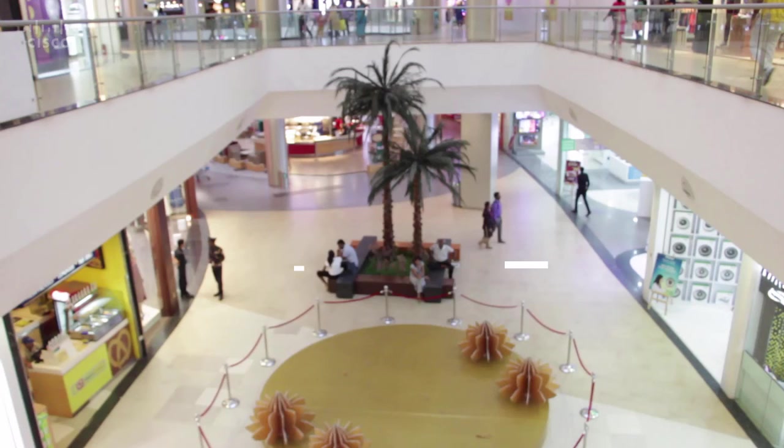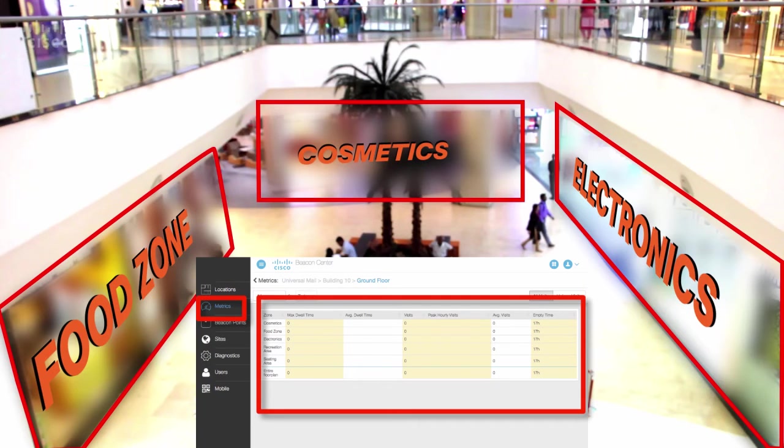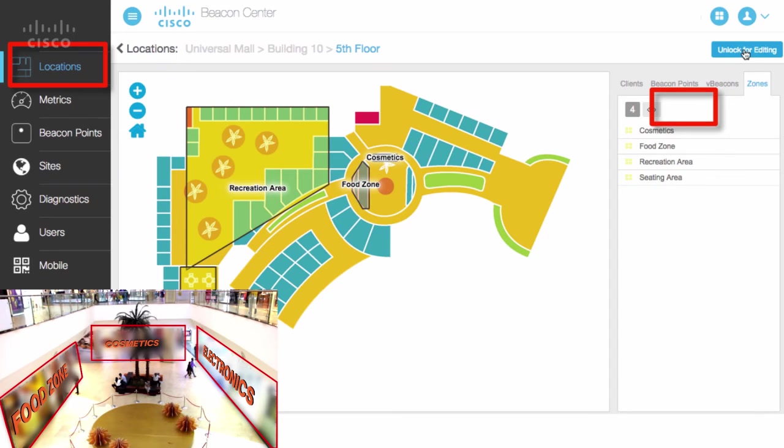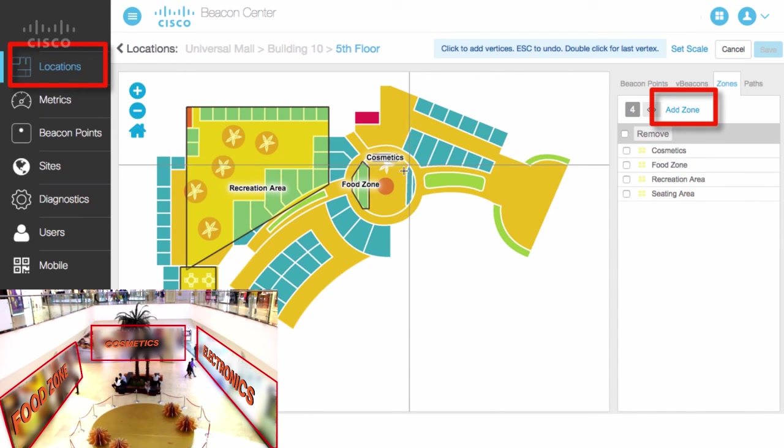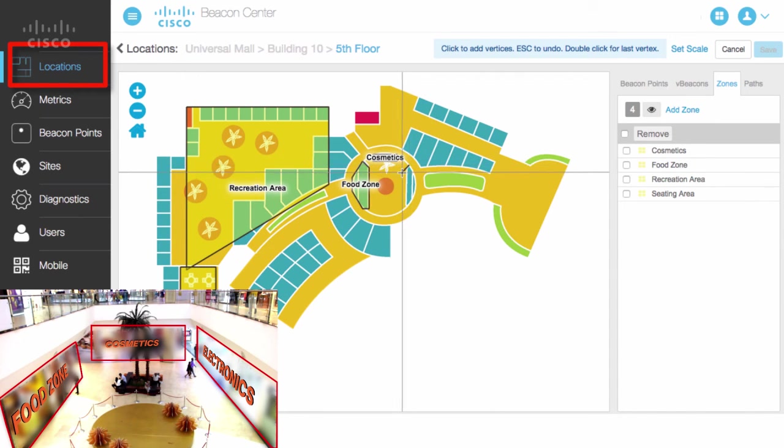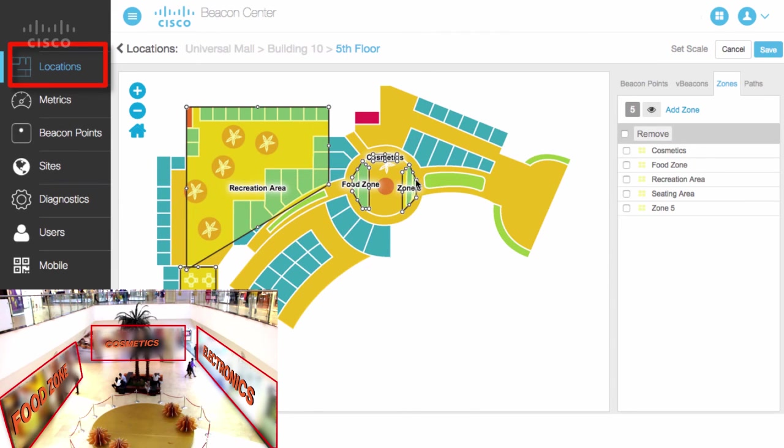I can do this by configuring zones or polygonal areas that can be used to display these metrics. Just ensure that your zones are large enough and sufficiently spaced to improve accuracy.